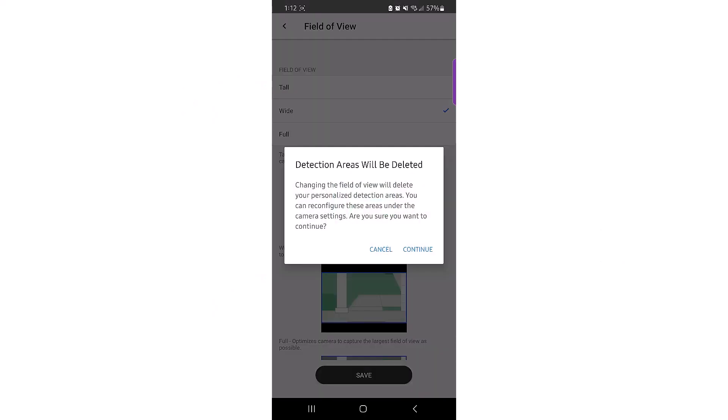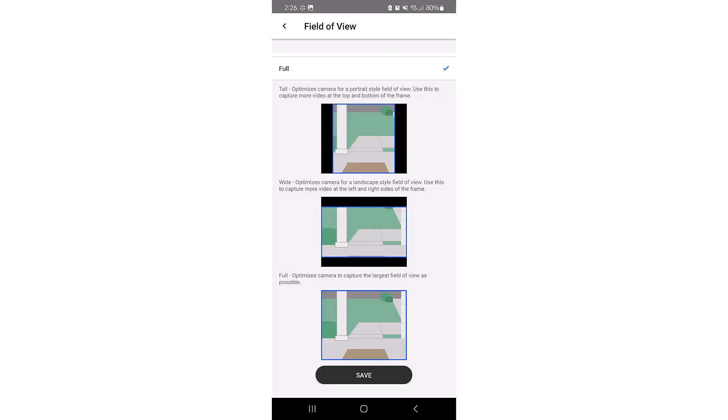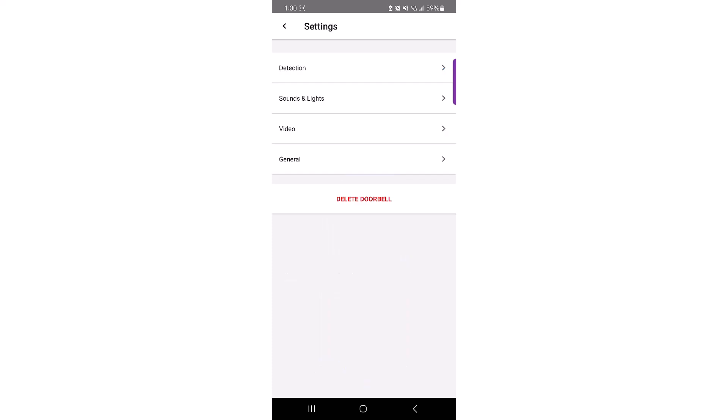When changing the field of view, this will reset any detection areas that have been created. Once you save the field of view choice, go back to detection areas and add the areas back. Once you make your changes, click save to go back to the menu choices.